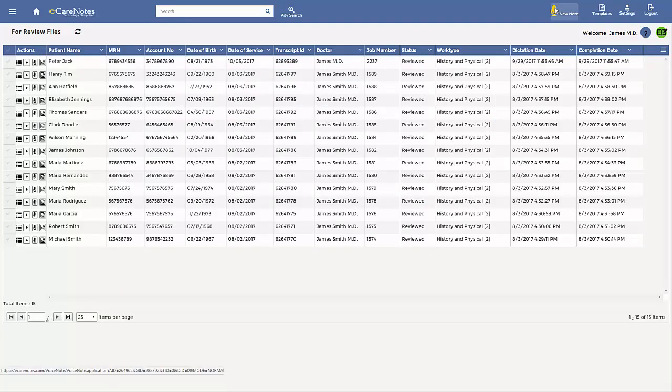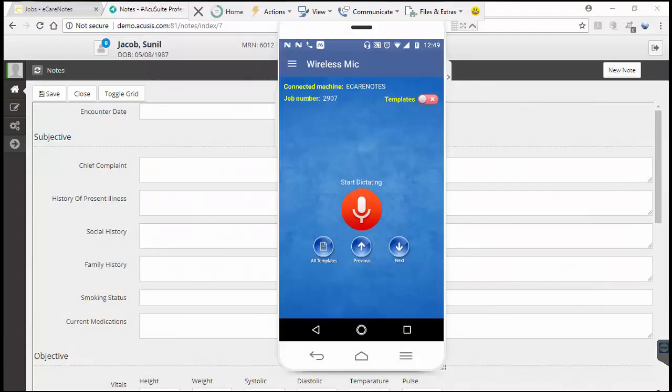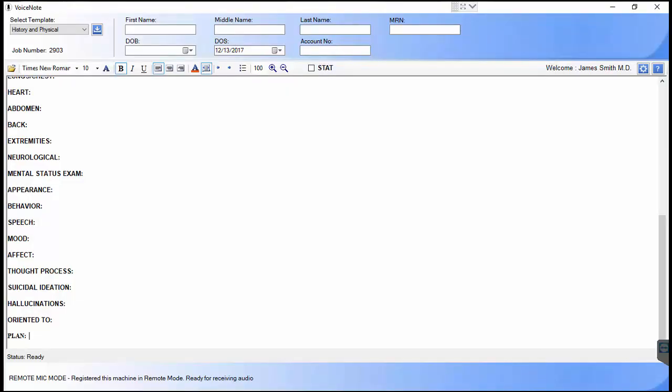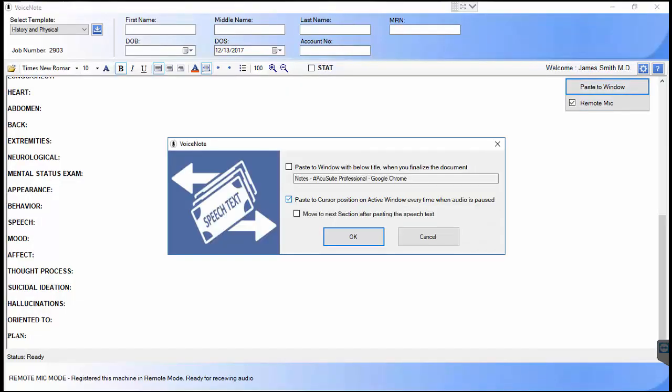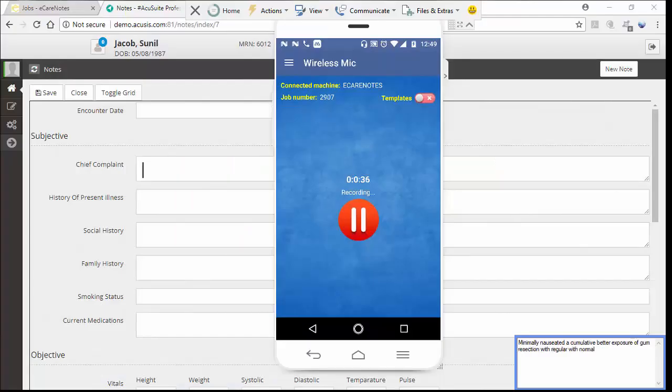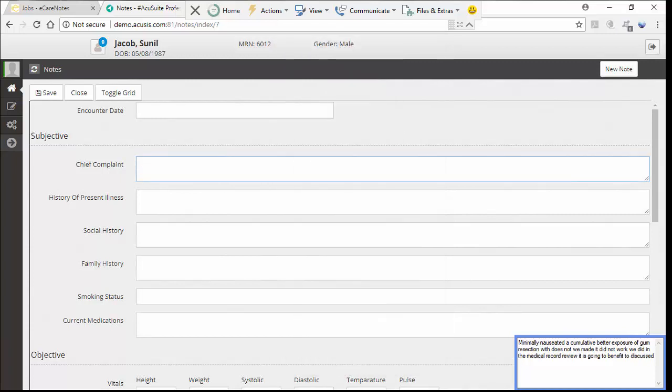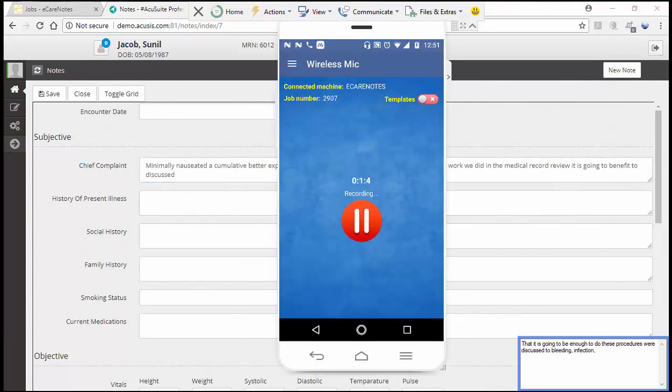If your workflow includes partial dictations within your EHR, eCareNotes speeds up this process. You'll have to enable paste to window option from voice note setting before you can proceed. Place the cursor in the EHR window, choose free text template, and start dictating. Press the pause button to send resulting text into the EHR window.